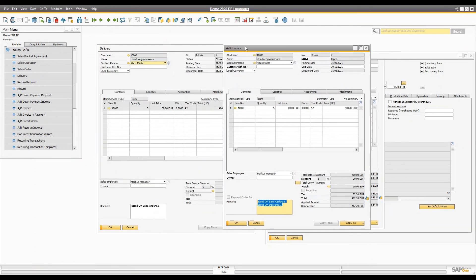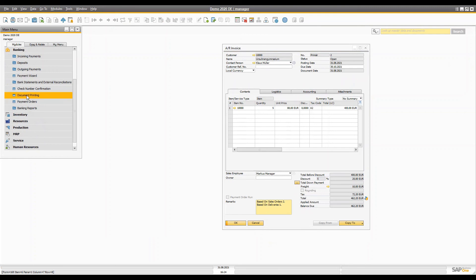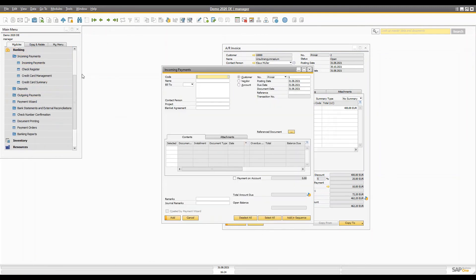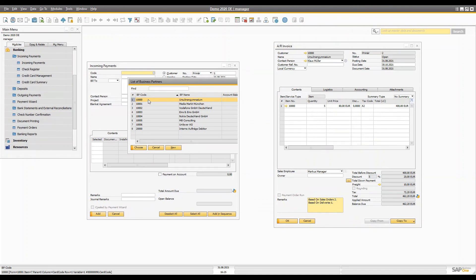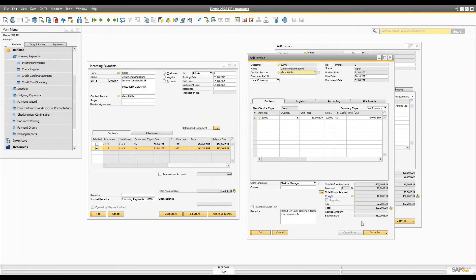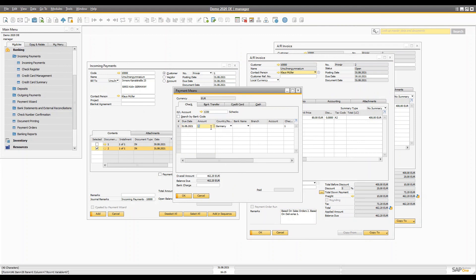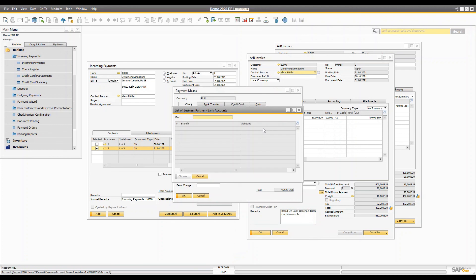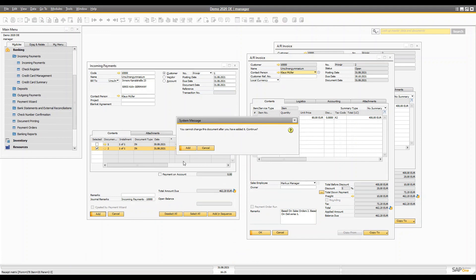After delivering the goods and the customer is happy, you need to collect the money. Go to Banking and create an incoming payment, because we are taking money from the customer into our account. Select the customer and all open invoices will be visible. Select the invoice, which shows the full amount due. You can select the due date, amount, bank name, and branch, then add the incoming payment to your document.